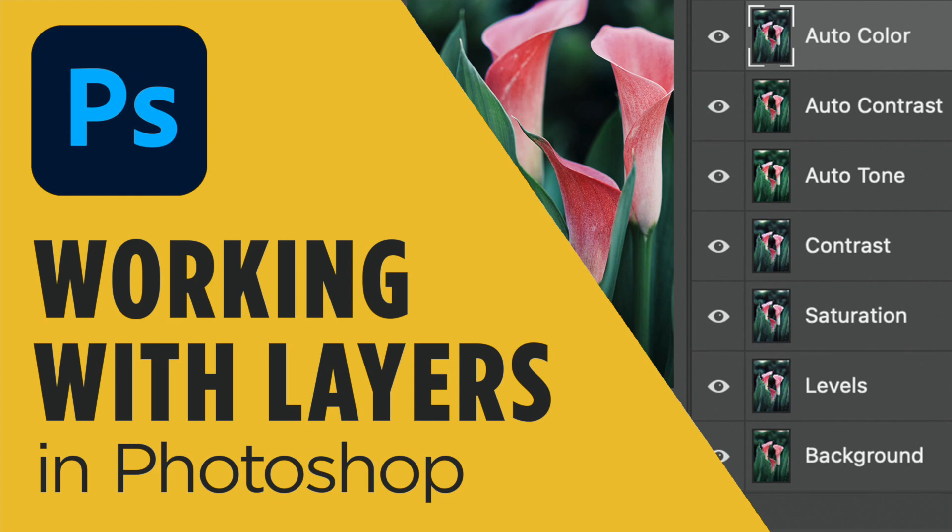In today's tutorial we are going to talk about how to work with layers in Photoshop while adding tones and filters to photographs.